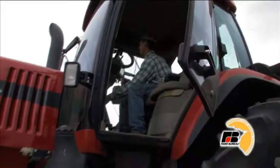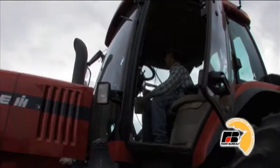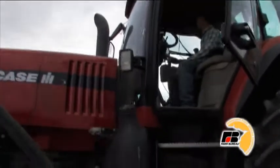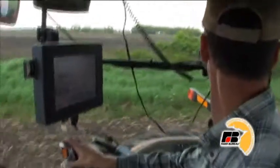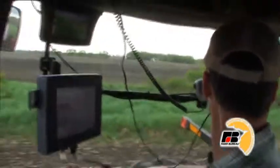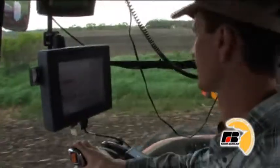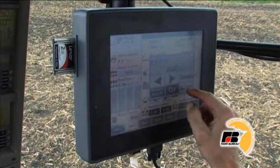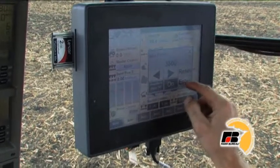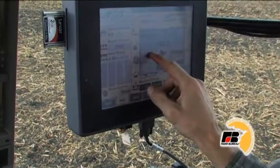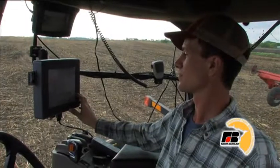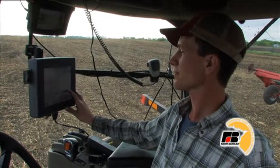Inside the tractor is really cool. Come on, let's take a look. The driver has a big seat, a wide view of the field, and a lot of things to watch while he's driving. This screen shows how much seed is being planted, how much fertilizer is being applied, and how many acres are being done.